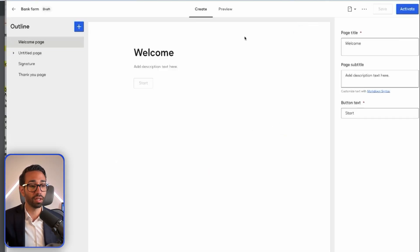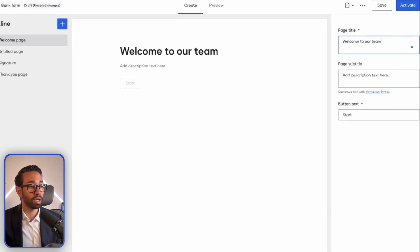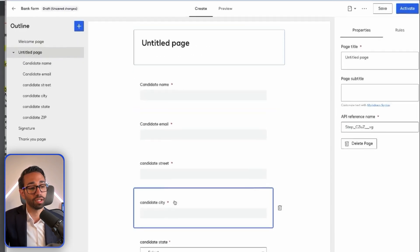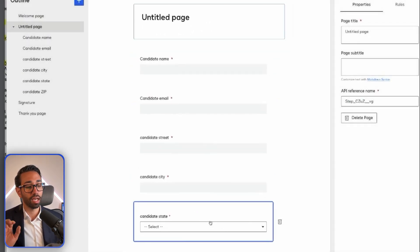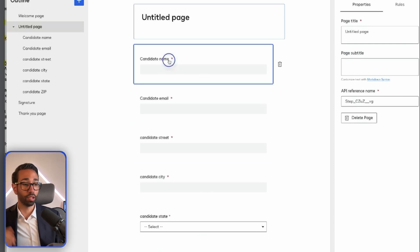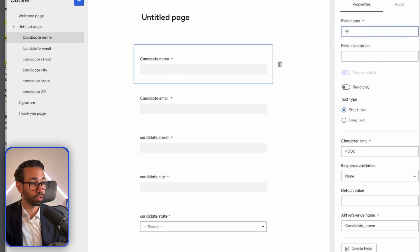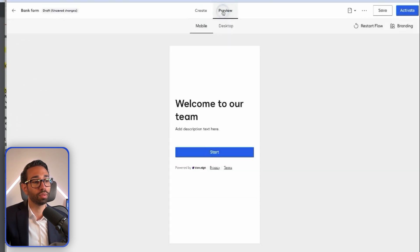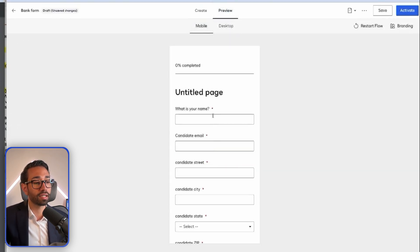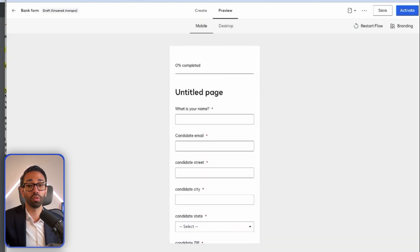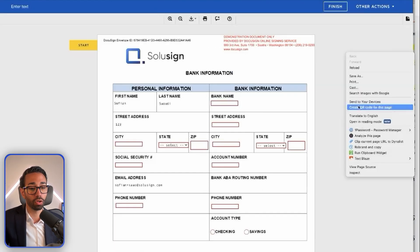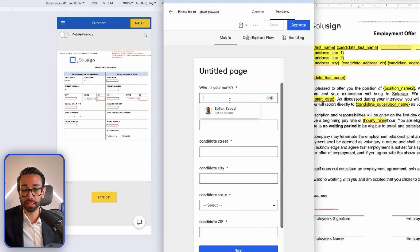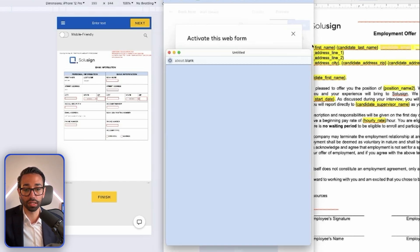Here I can customize the experience — add a welcome message like 'Welcome to our team,' add a description, and customize the button text. The real power is in the fields view: it's a very clean user interface showing all my fields pulled from my DocuSign template. I can rename them — for example, 'What is your name?' — and add more pages or fields as needed. Let me activate it so you can see exactly what it looks like.